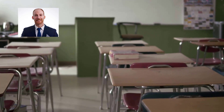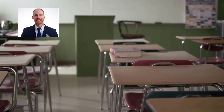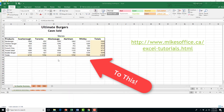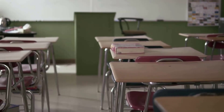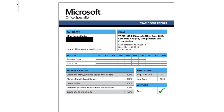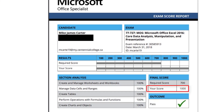Hey guys, it's Mike here, and in this Excel video tutorial, I'm going to show you how to use some basic formatting options to more advanced ones, as well as 3D formulas. I've used some of these skills to help me score a perfect score on the Microsoft Office Specialist Exam in Excel, and I hope to share some of these skills with you guys in this video to help you either score really well on the exam or just learn a few new things about Excel.